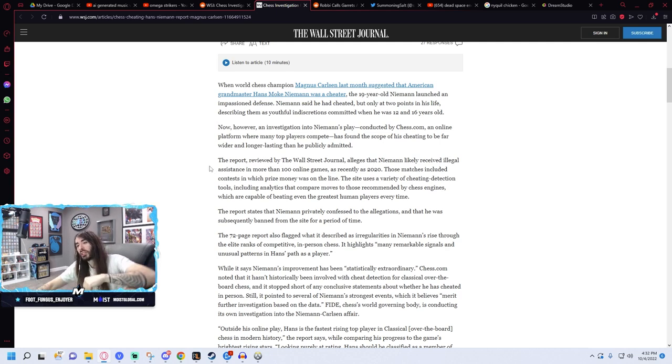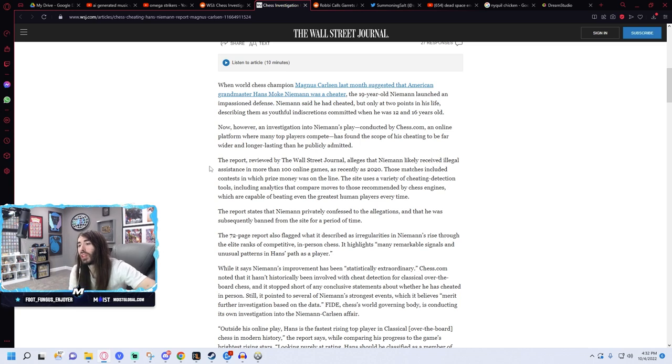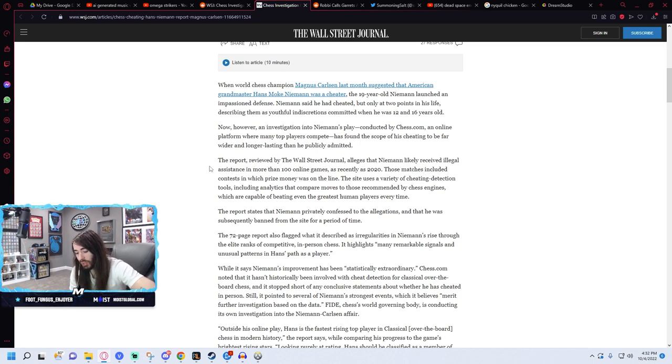So this is all still online. It looks like they haven't confirmed over-the-board cheating yet, but this does directly go against what Hans Niemann stated.